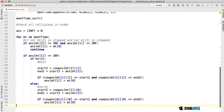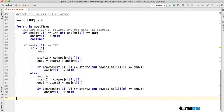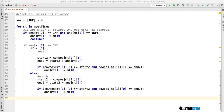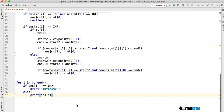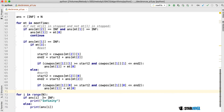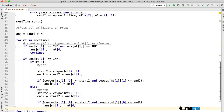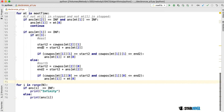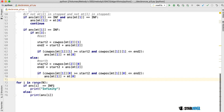That's the bulk of the program. At the very end, we loop through and print out whether or not the cows were stopped. We set our answer values to infinity at the start, so if it's still infinity, we print infinity; otherwise, we just print the answer.